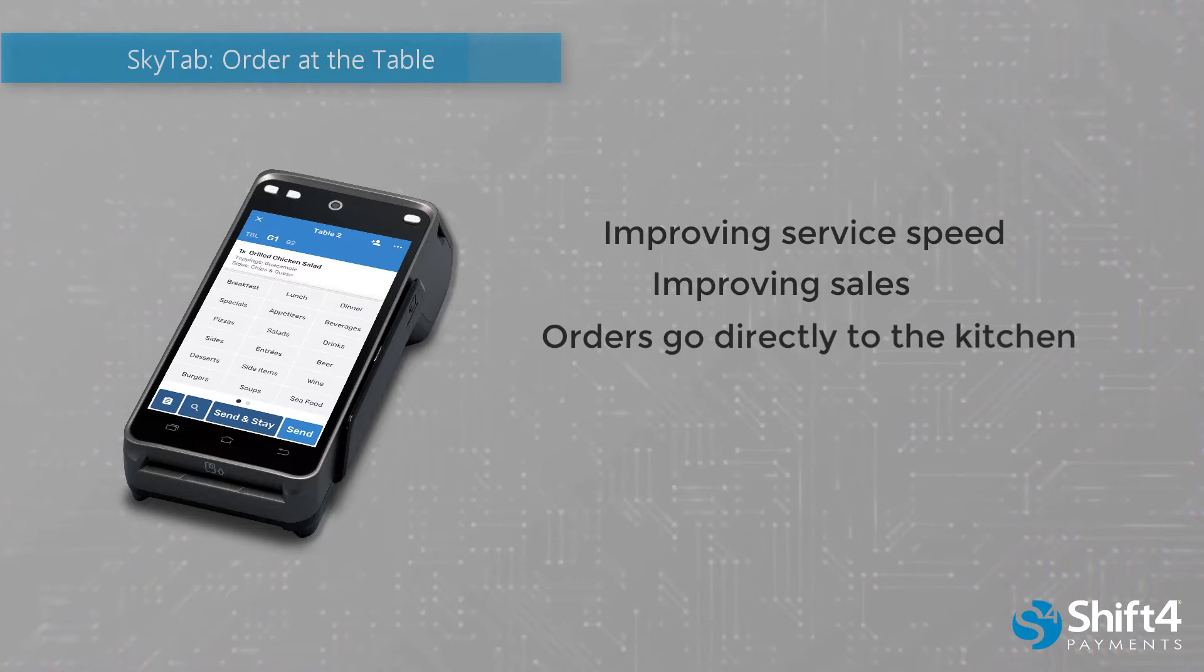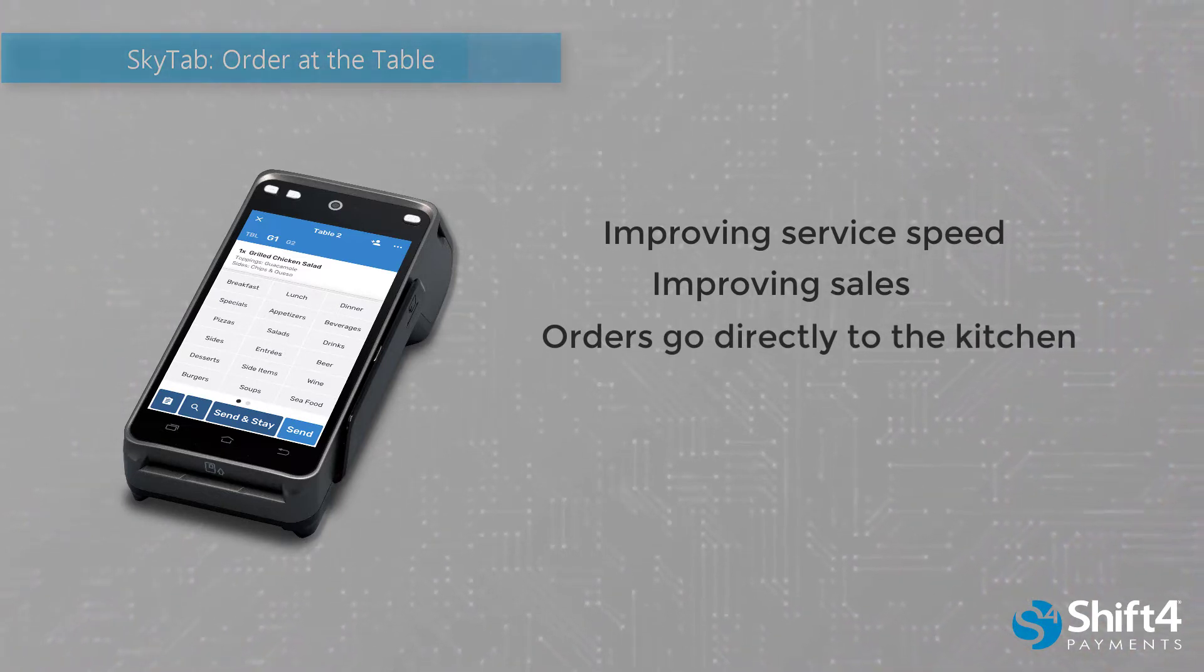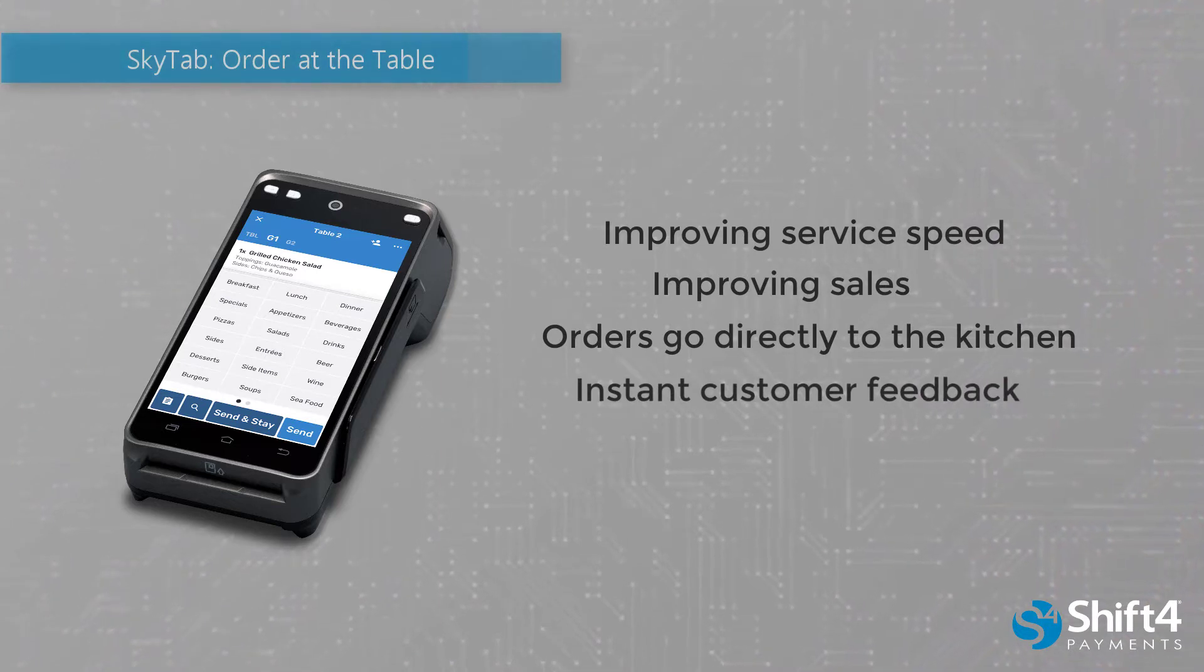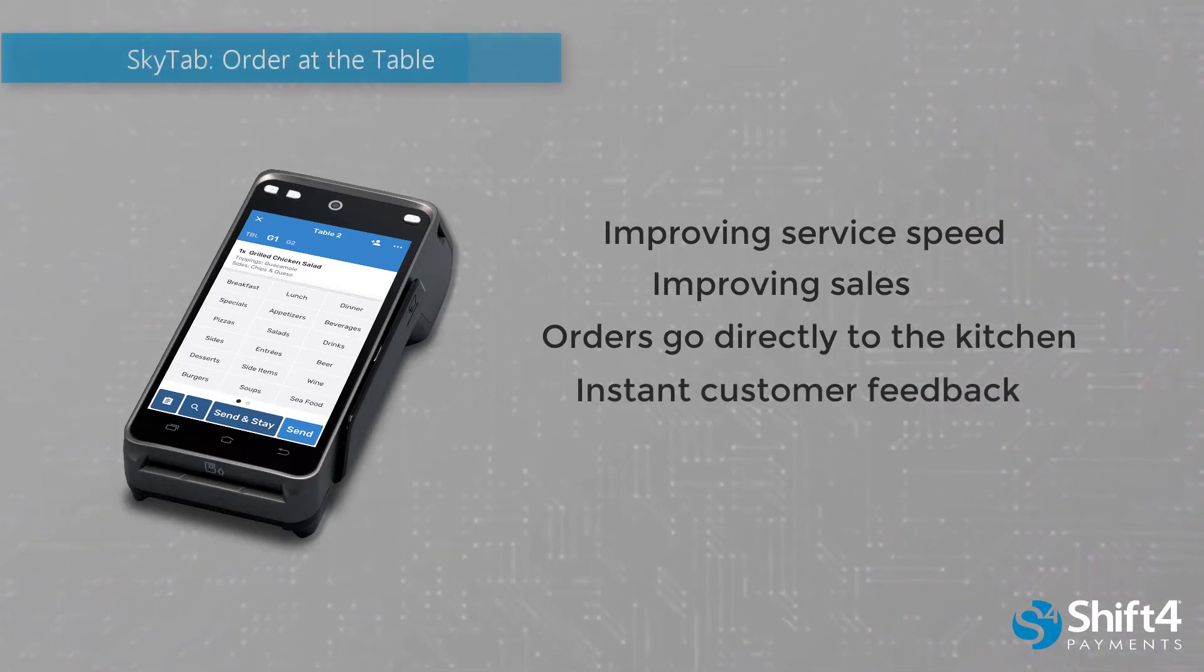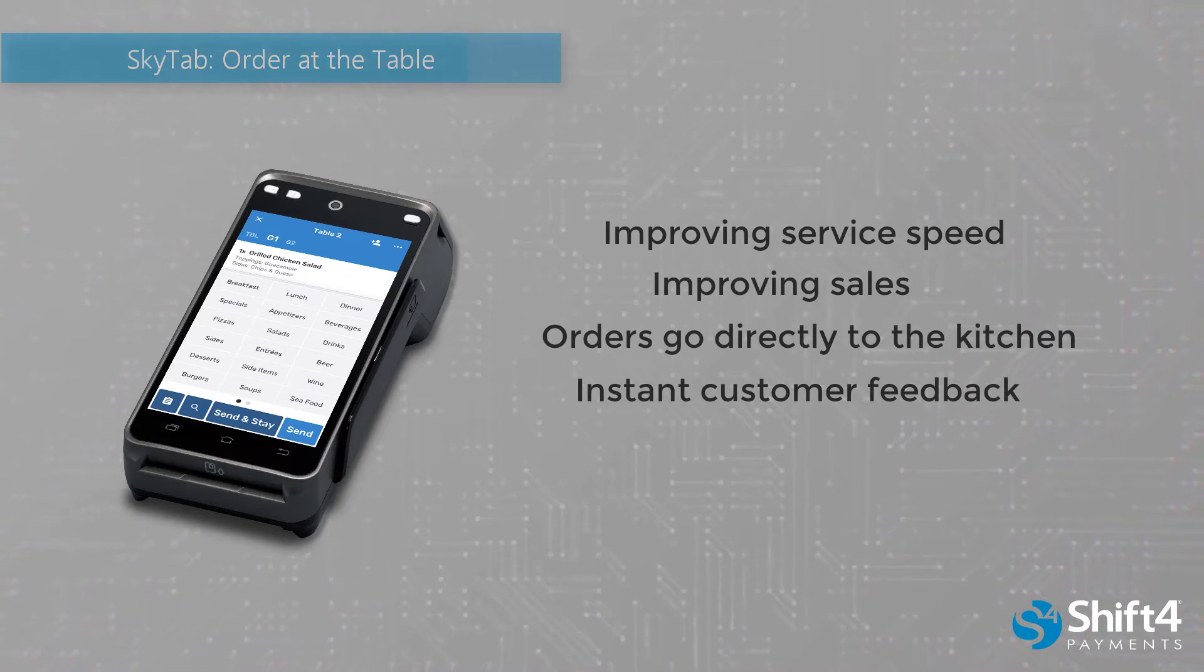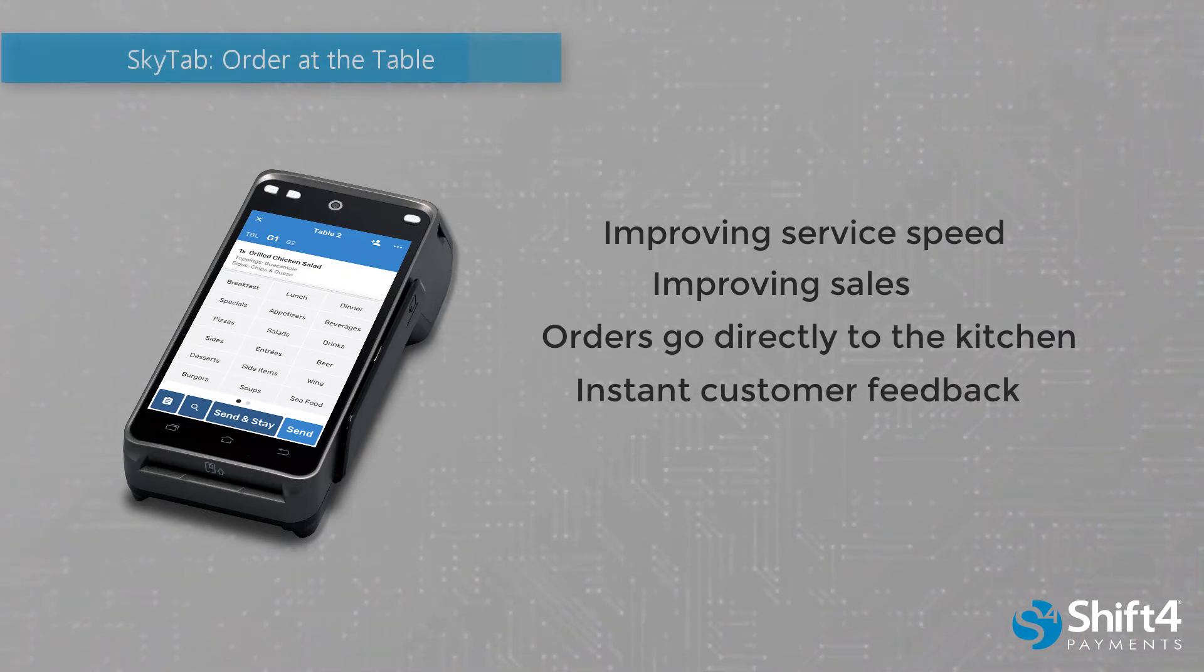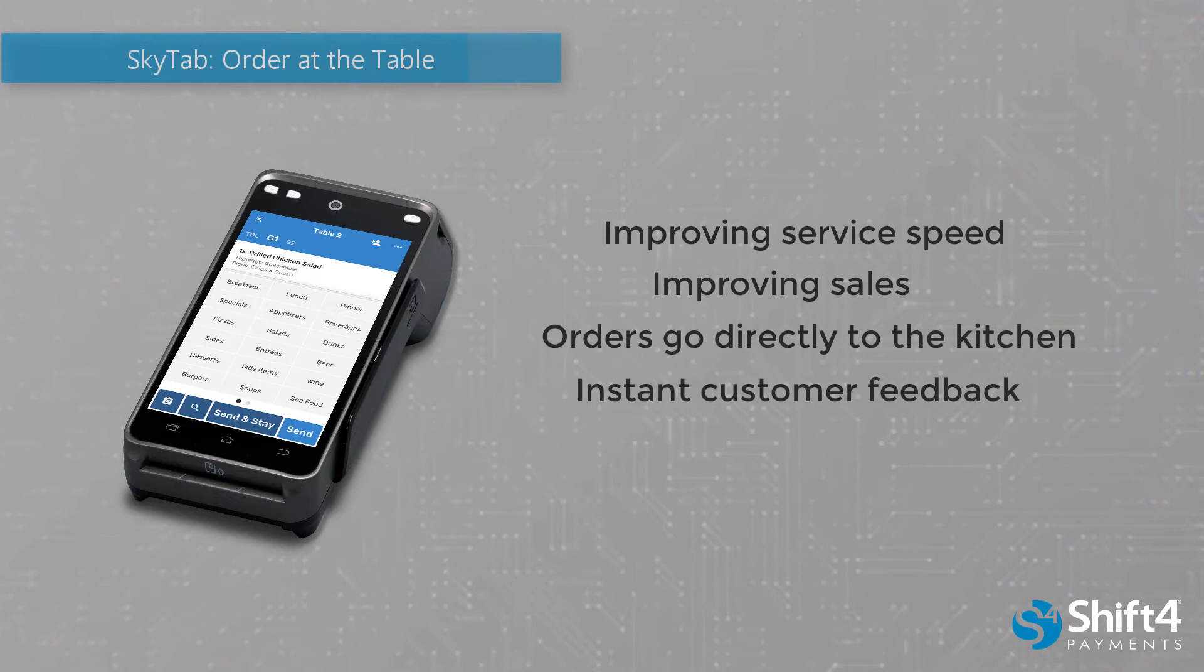So no more service staff forgetting to put in orders when service is busy. With instant customer feedback and SkyTab's rating system at the end of an order, you can program any negative reviews to be texted to a manager or owner immediately and take care of negative experience before the customer has a chance to leave the establishment.